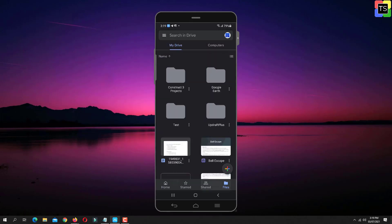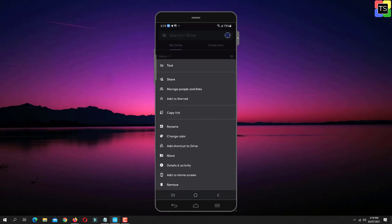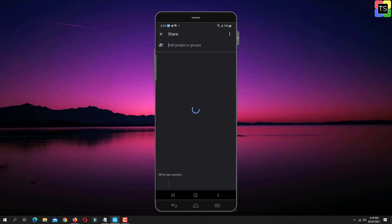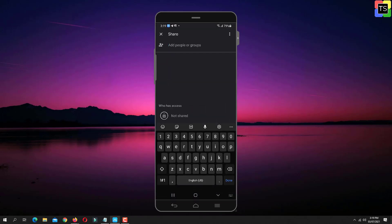Once done, follow the same process discussed before to share the folder link.